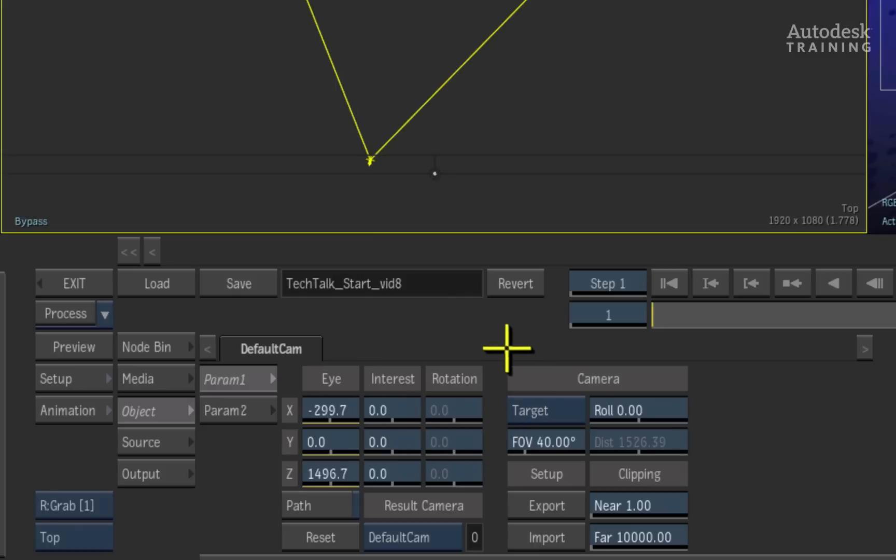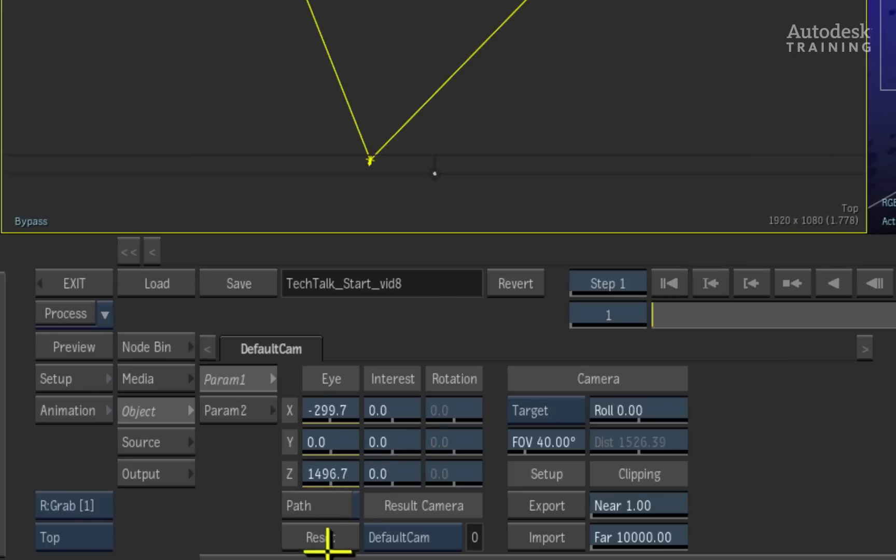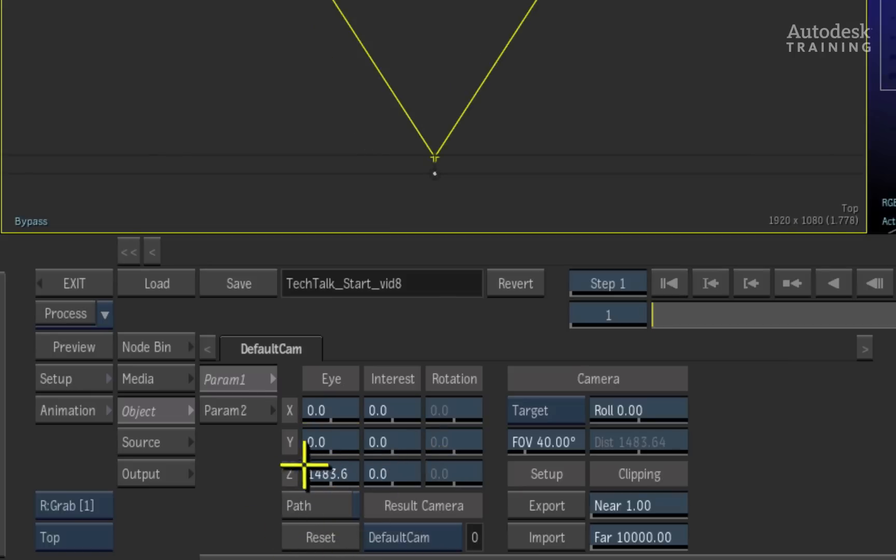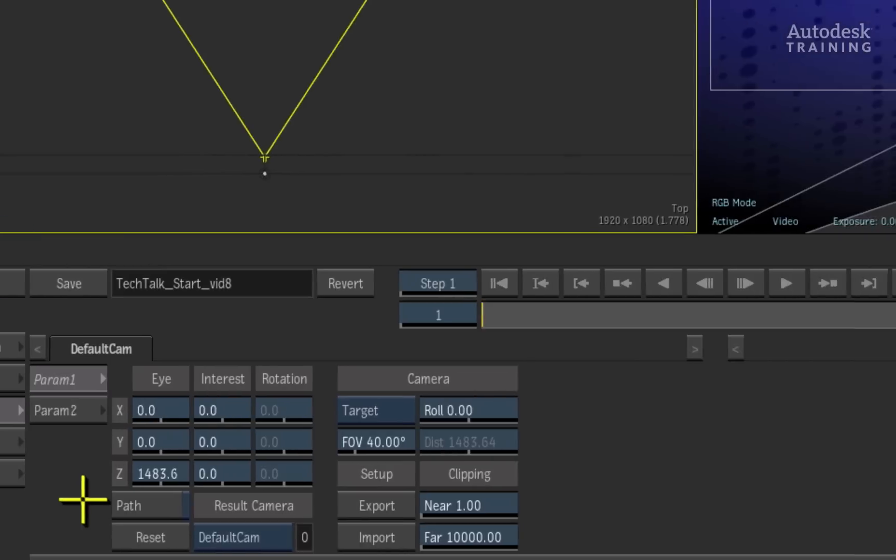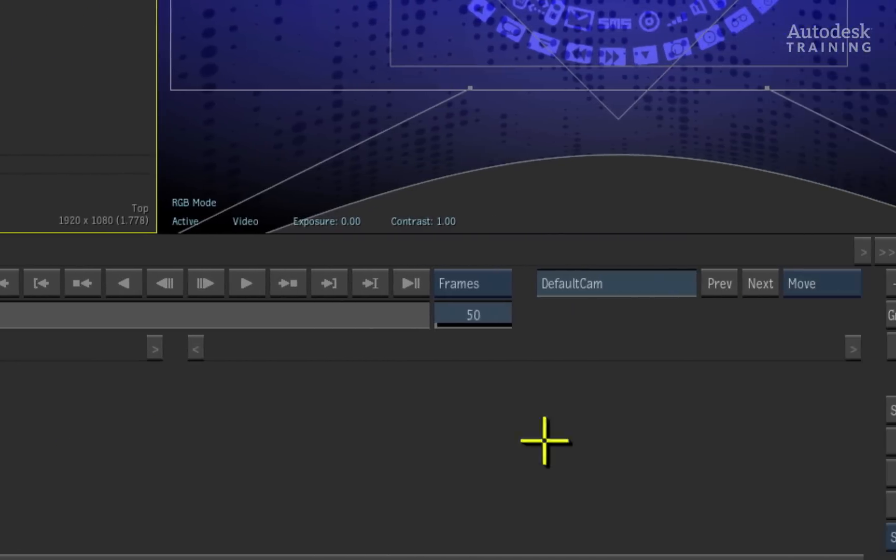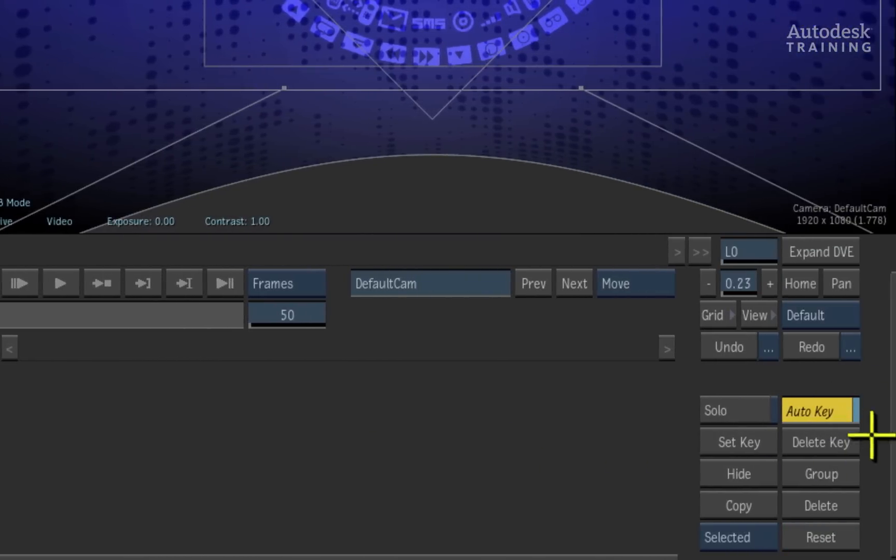We will just return back to frame 1 of the composite and we can reset the camera by pressing the reset button located in the camera's object controls. Now remember that Auto key should still be on.